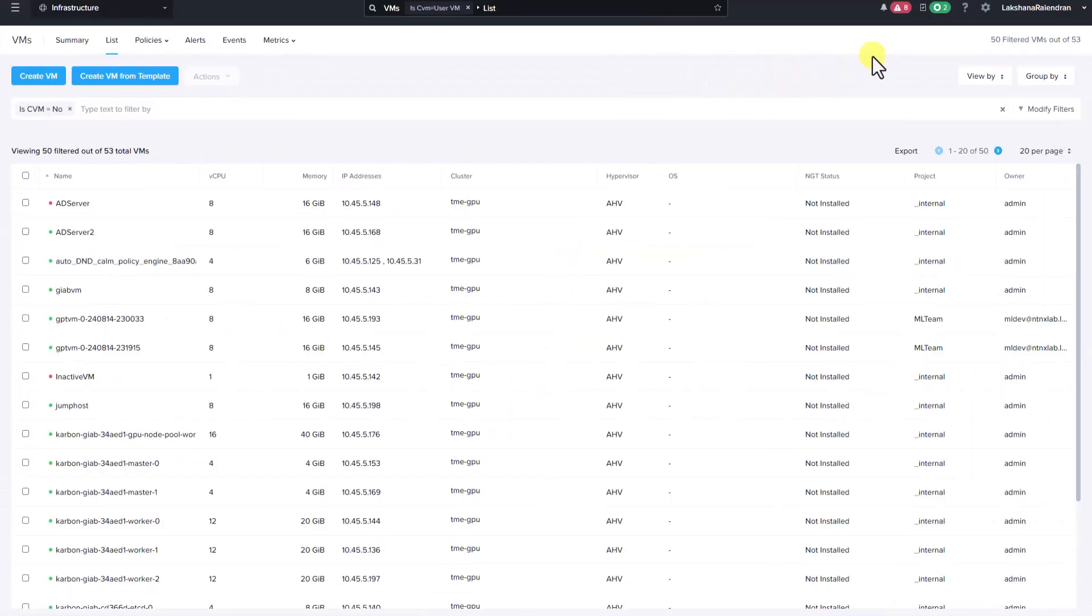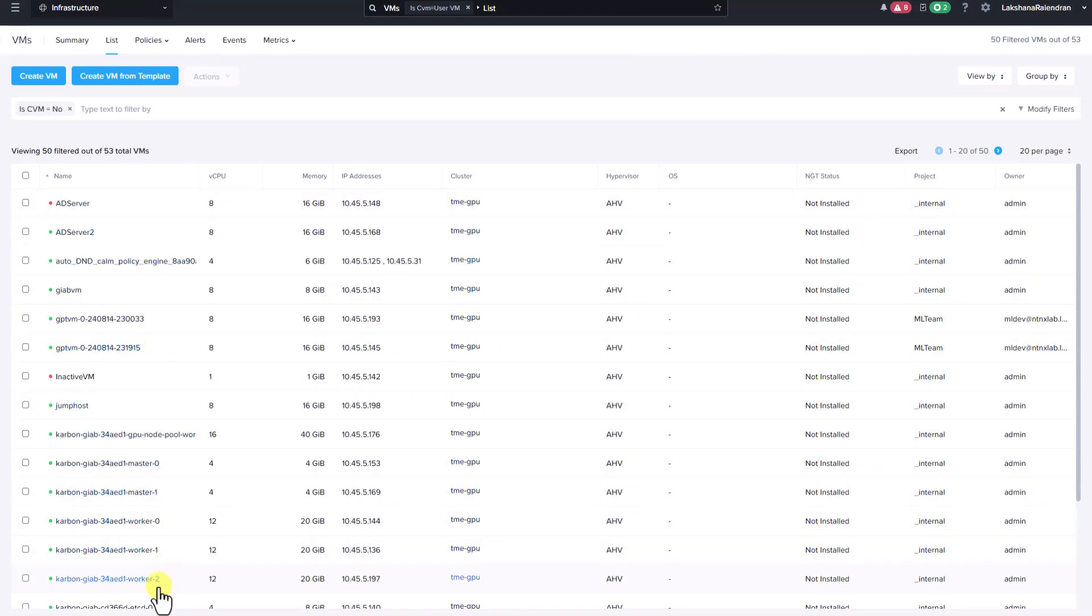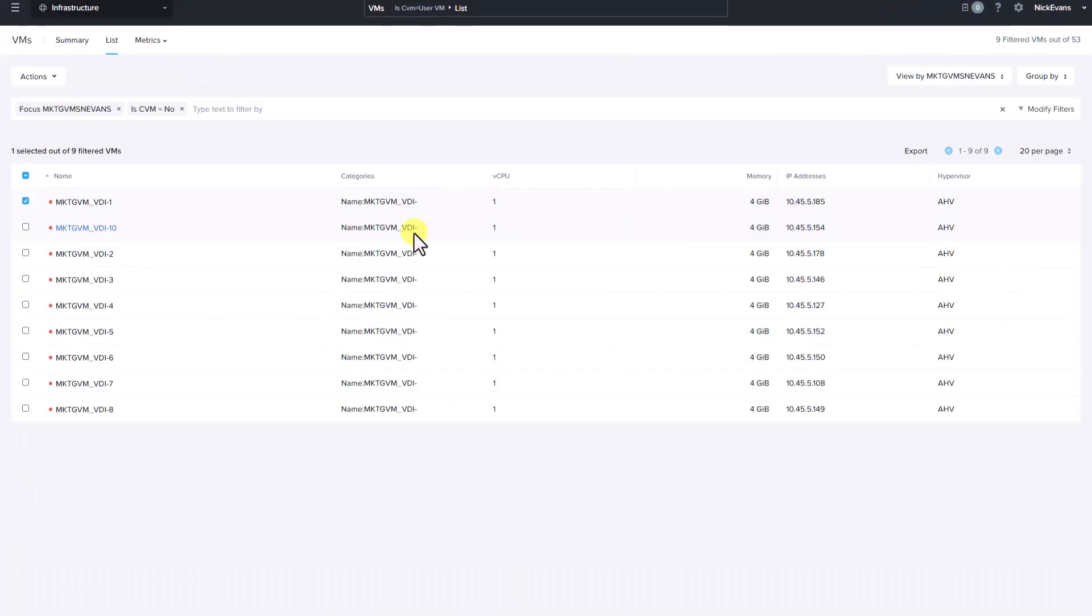We have logged into Prism Central as an admin user. Here are the list of VMs visible to the admin. Now we have logged into Prism Central as Nick Evans. You'll notice that only VMs categorized under marketing-vm-vdi are visible to him.